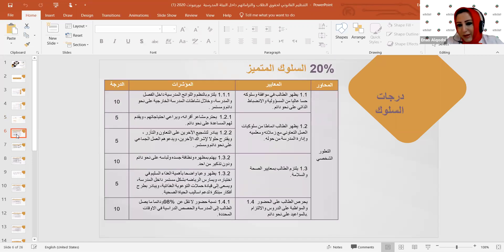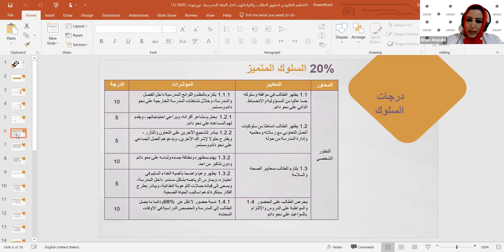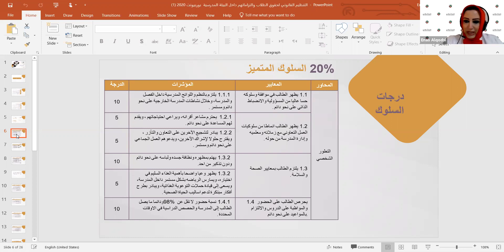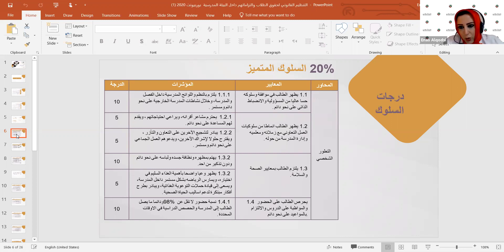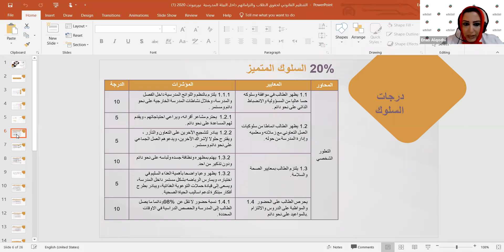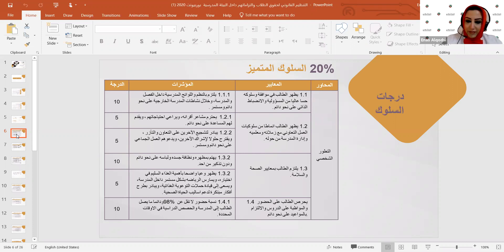نبدأ بالعشرين بالمئة الخاصة بالسلوك المتميز. يتم تقييمه وفق معايير تظهر من خلال مؤشرات محددة. المعيار الأول: الطالب المتميز يظهر من خلال مواقفه وسلوكه وحسه العالي من المسؤولية والانضباط الدائم. المؤشر: الالتزام بالنظم واللوائح المدرسية داخل الفصل والمدرسة وخلال نشاطات المدرسة الخارجية على نحو دائم ومستمر.